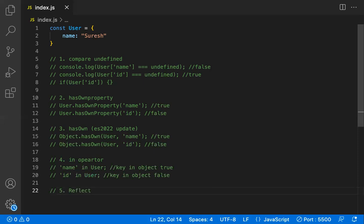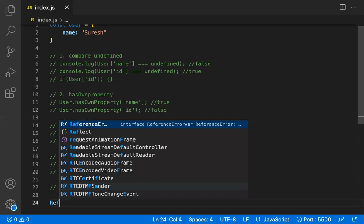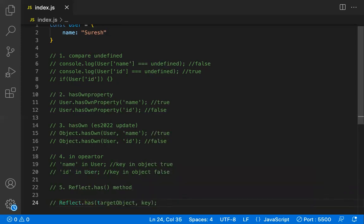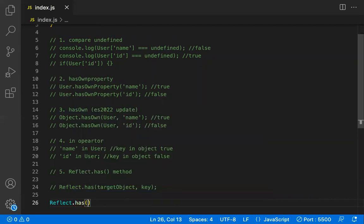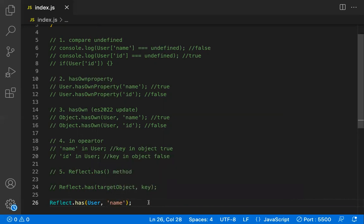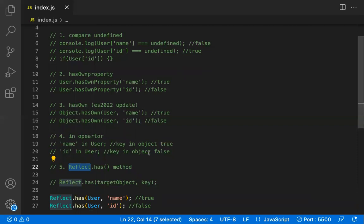The fifth way uses the Reflect.has method, a JavaScript utility method. The syntax is: Reflect.has(targetObject, key). For example, Reflect.has(user, 'name') returns true because name exists in the user object. If you check for 'id', it returns false. This is the fifth way to check for key existence.